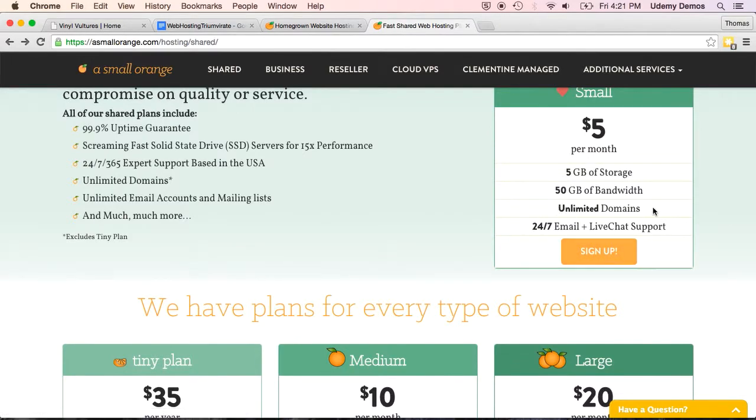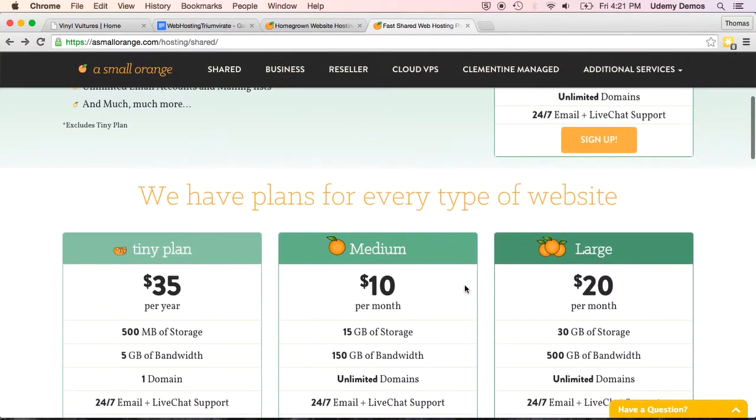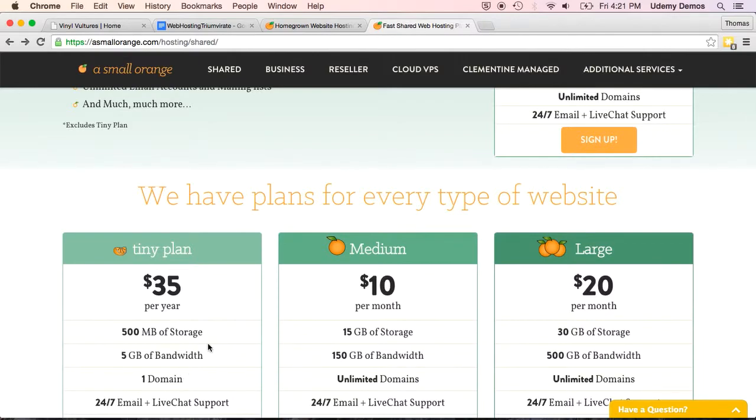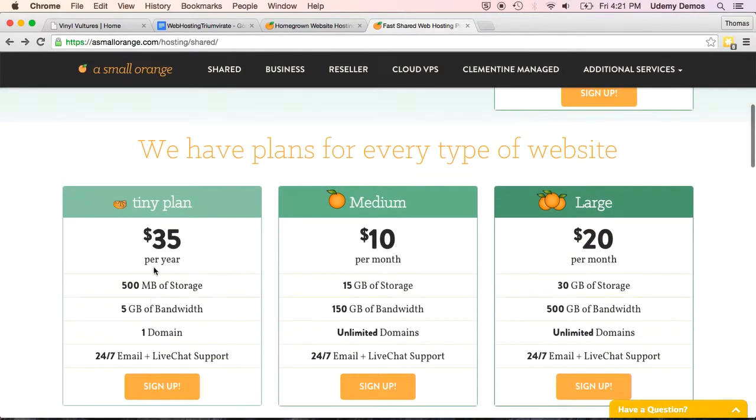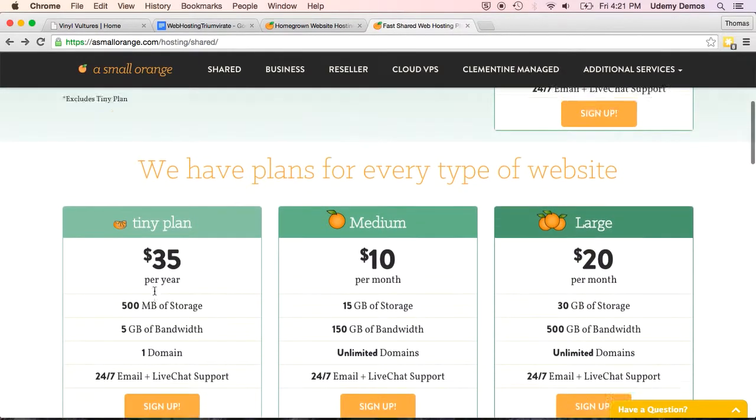And most of these have an unlimited number of domains. That means with the same hosting plan, you could host multiple websites, which is what I do. With the tiny plan, you can only have one website. So if you're sure that you'll only have one website, it won't have huge traffic, and the site itself won't be all that large, then you could do this tiny plan.